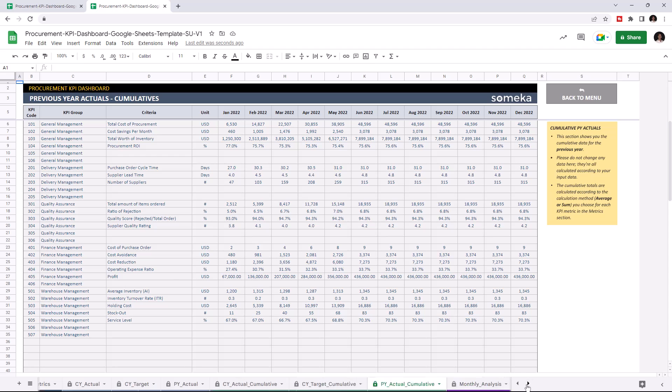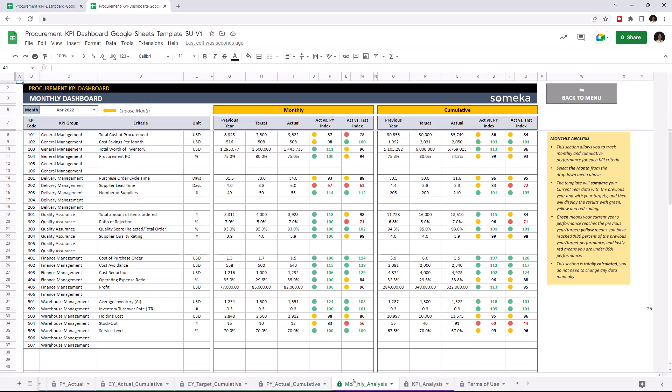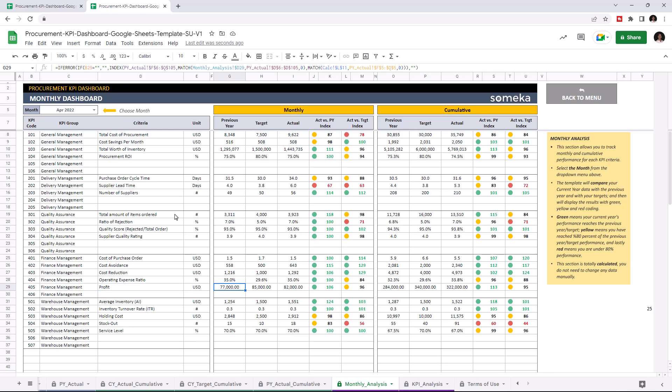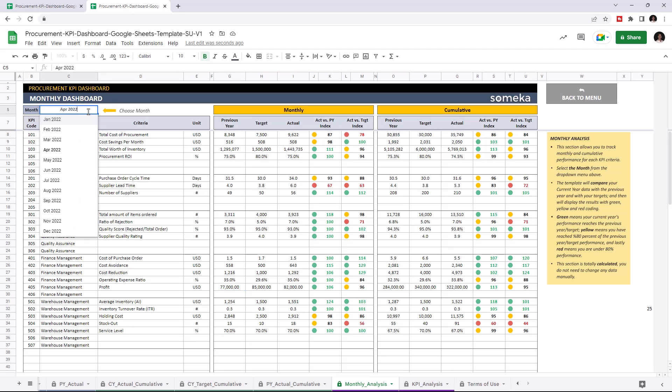Let's check the dashboard section. This is where you can track your monthly and cumulative performance for each KPI. And once you input all your data, this dashboard section will update itself accordingly. As you see, we can see our new KPI here. And you may choose the month from the upper left section.